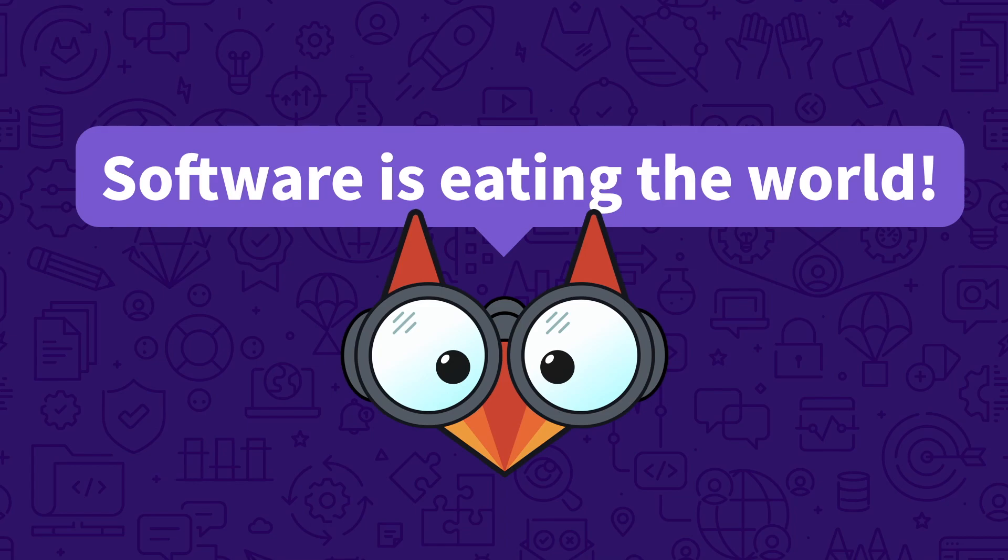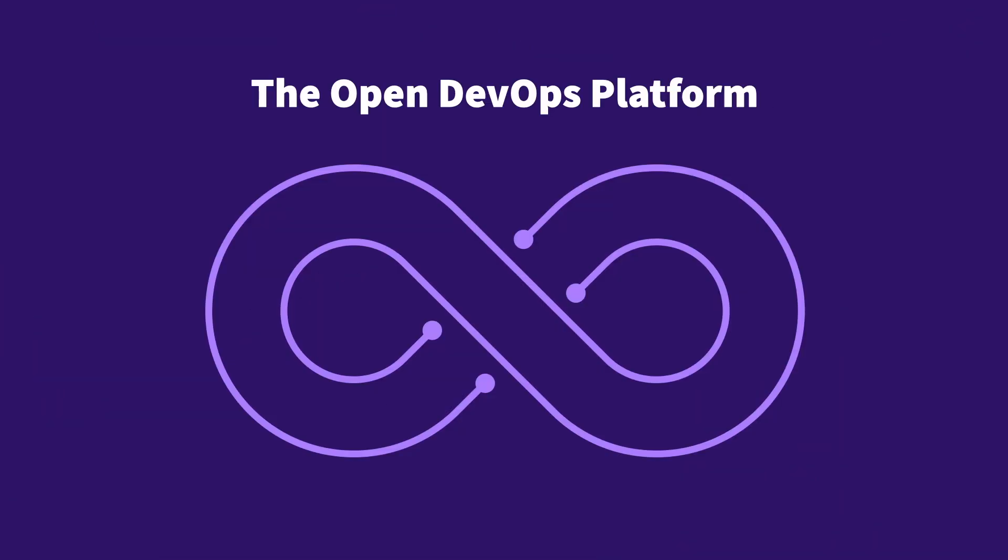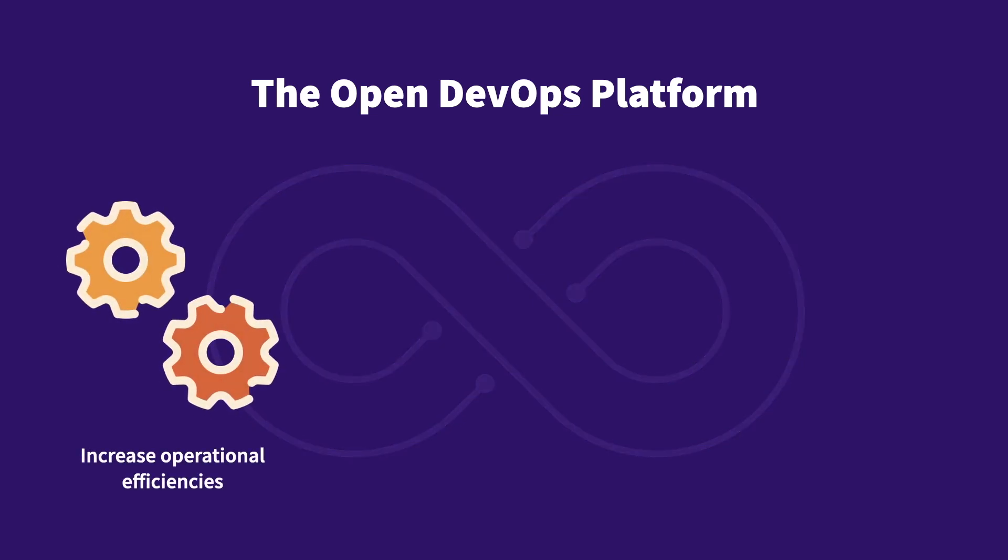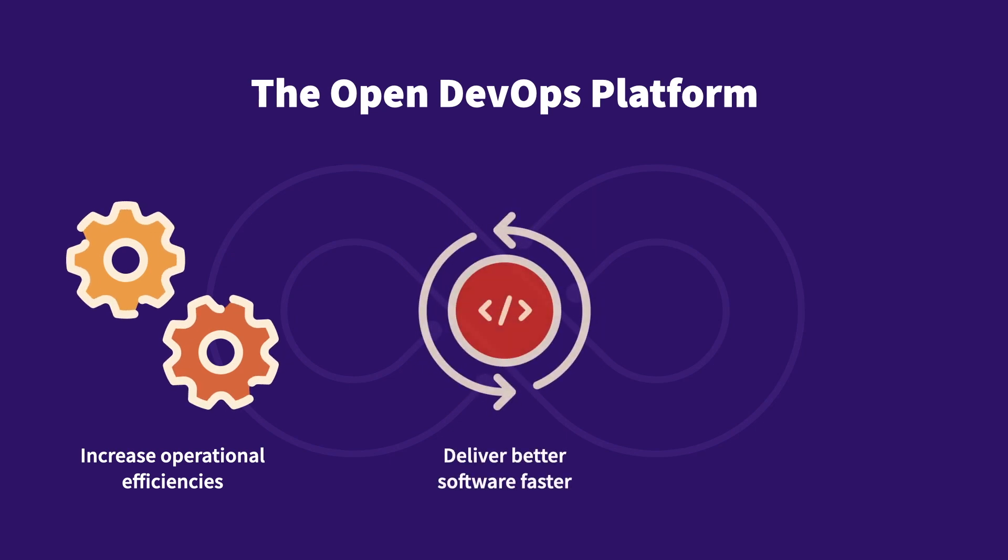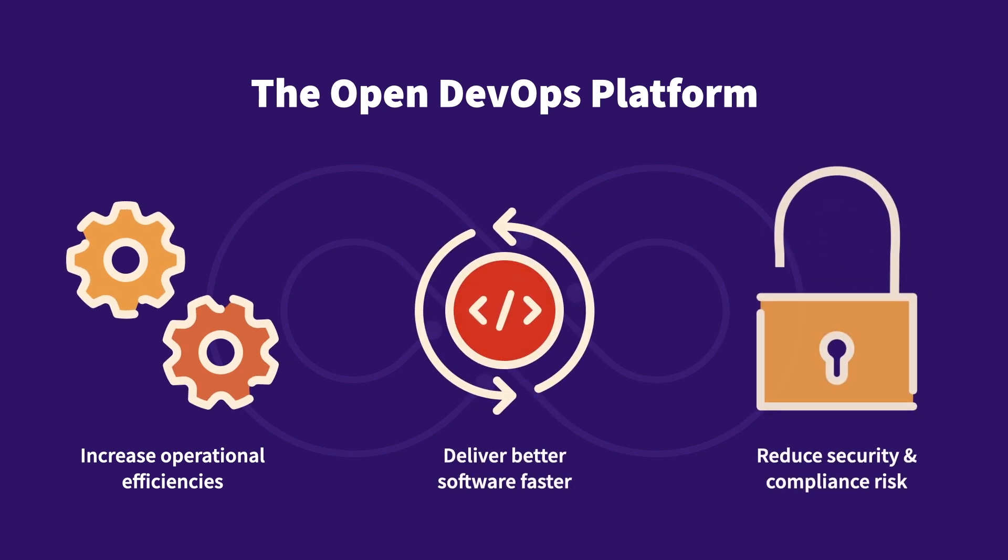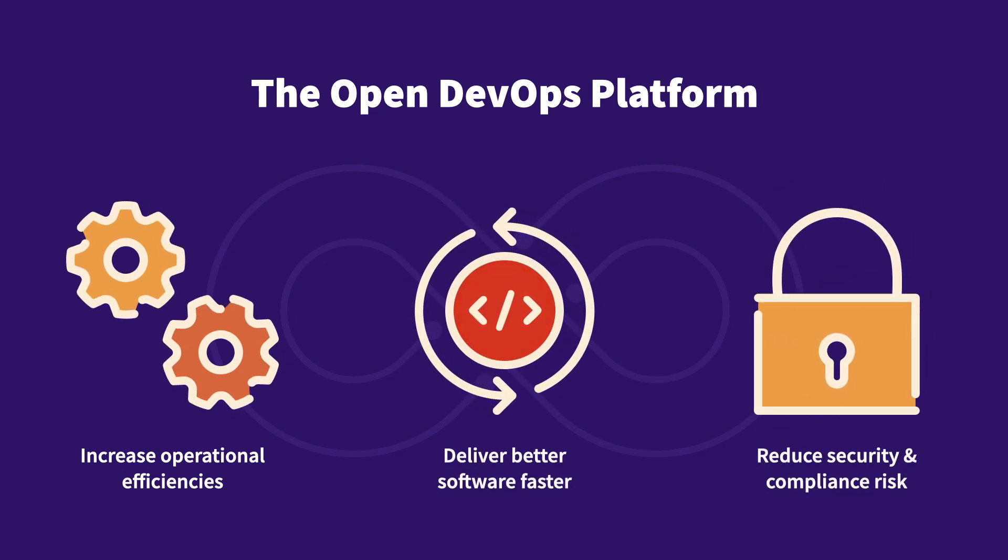However, many organizations are struggling. At GitLab, we make DevSecOps simple. Our open DevOps platform is the single source of truth for end-to-end software development. We help organizations increase operational efficiencies, deliver better software faster, and reduce security and compliance risk.